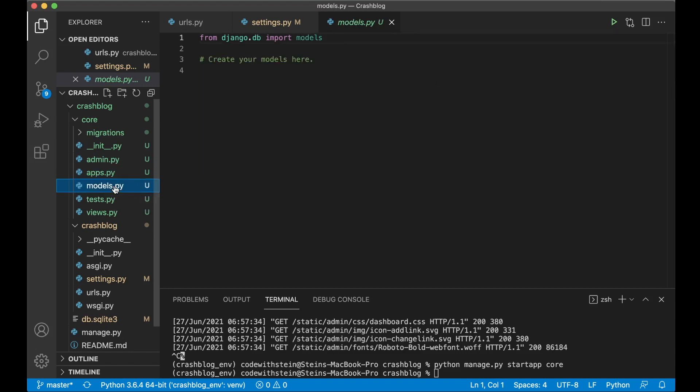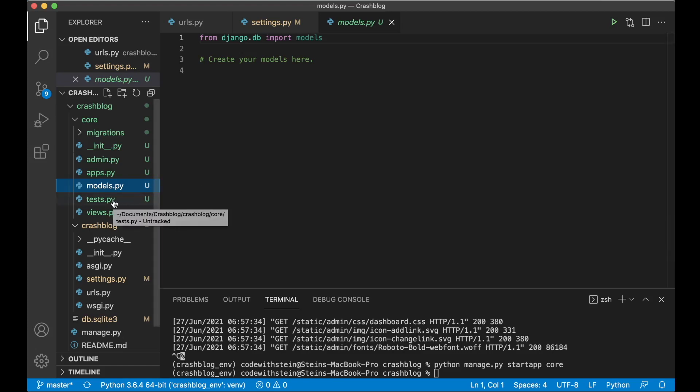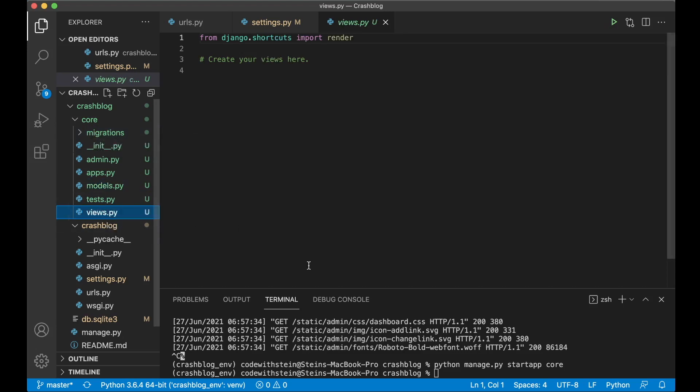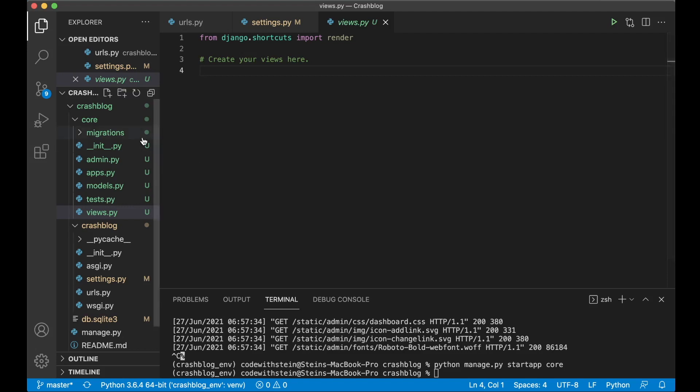The admin.py where you can register database models with the admin interface. Apps.py which is configuration for this specific app. Models.py is where you create models for example post which contains a title, an intro and a body and similar. Tests.py is for running tests on this app. And views.py is for example the front page view where we tell Django where to look for the templates and similar.